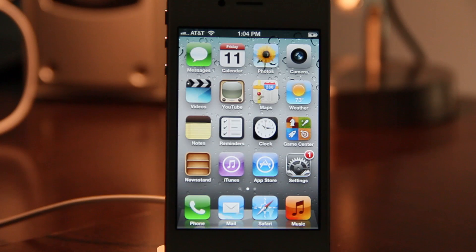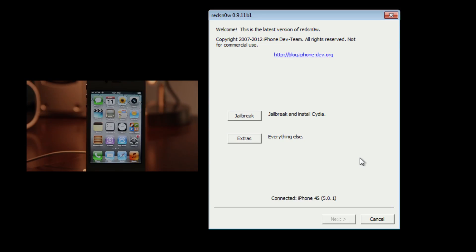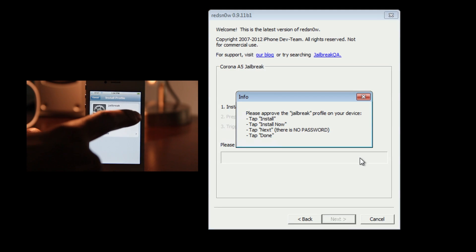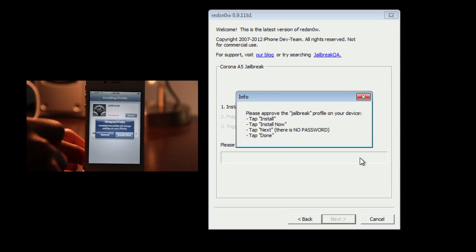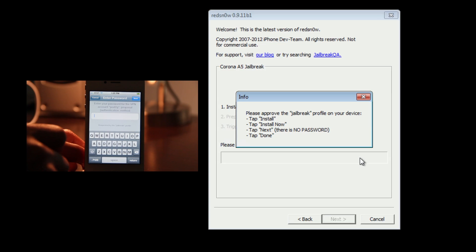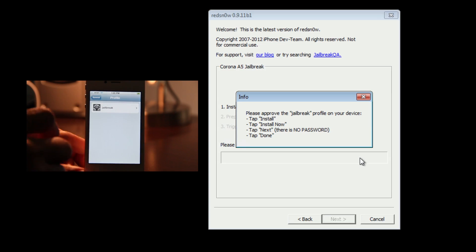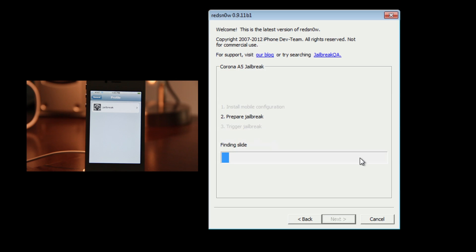Go ahead and load up RedSn0w 0.9.11 Beta 1 and click the jailbreak button. You'll see the info panel. On your iPhone 4s, tap Install, then Install Now, then tap Next — no need for a password — and tap Done.